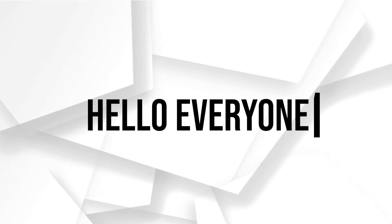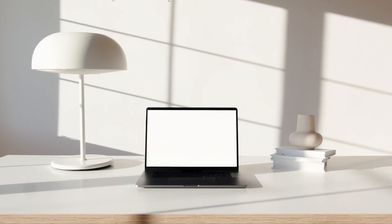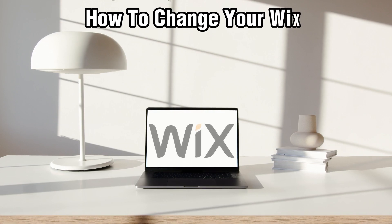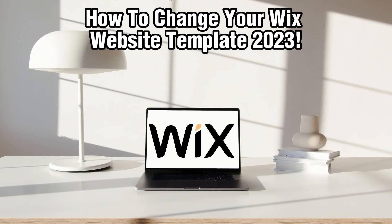Hello everyone and welcome back to our channel. In today's video I'll be showing you how to change your Wix website template in 2023.